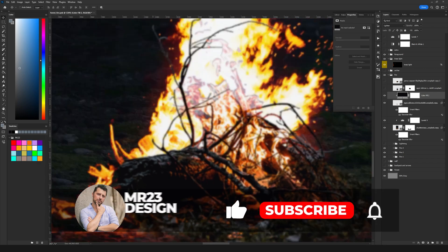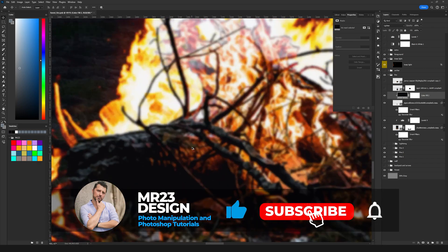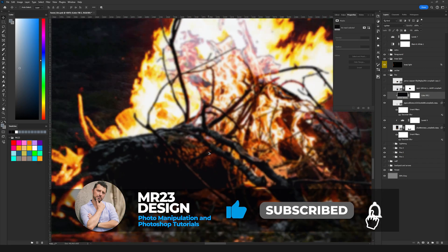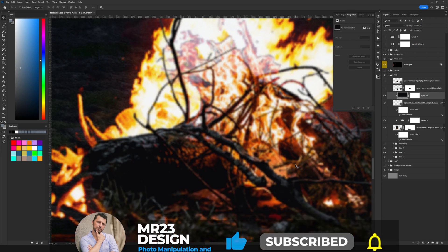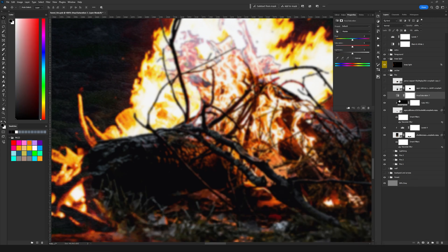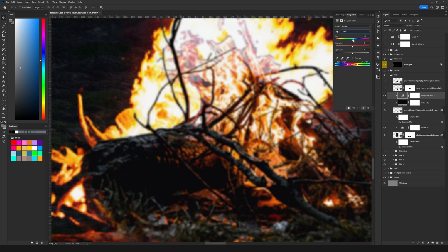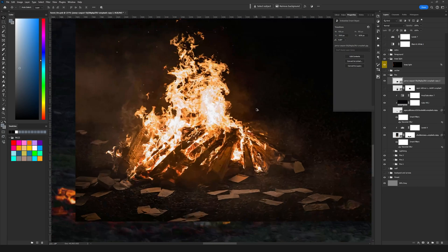The next thing, the reds from this fire are really strong so we are going to make them more orange. For that I am going to add a hue and saturation and hold alt and click between the layers again and on the colors I'm going to select reds and here I'm going to modify the reds, use the hue slider to the right and now my reds are a bit orange.